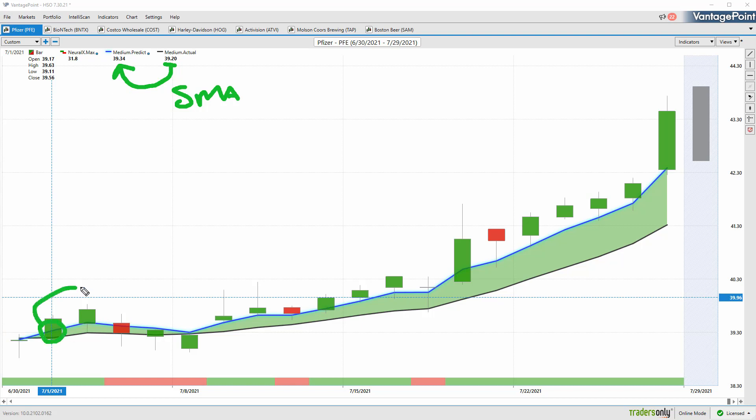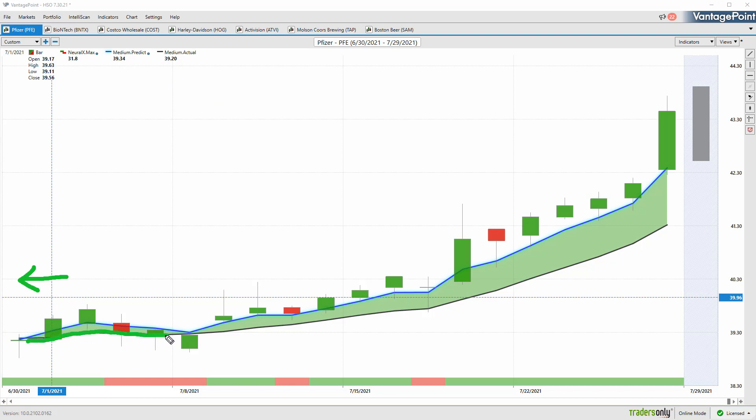While that black line is just a regular simple moving average, for that blue line to get plotted against the chart each trading day, Vantage Point is performing what's called intermarket analysis and utilizing the technology of artificial neural networks to actually generate and calculate that value.